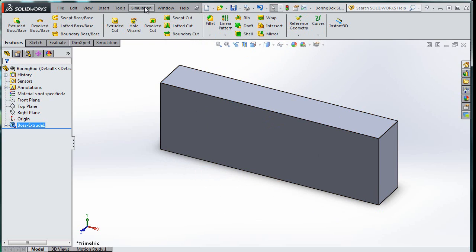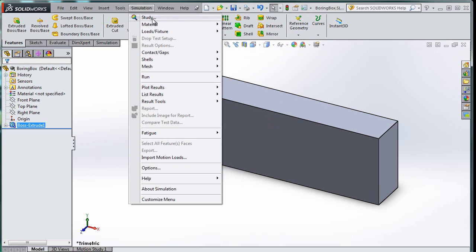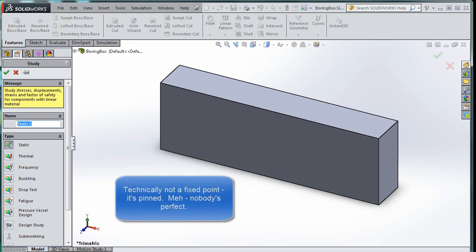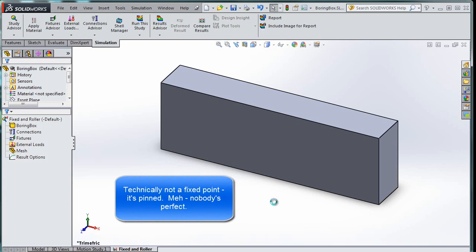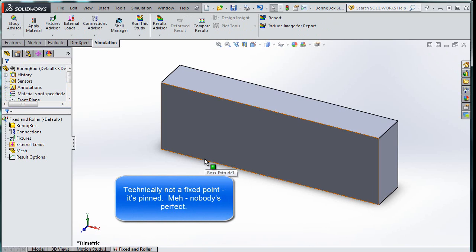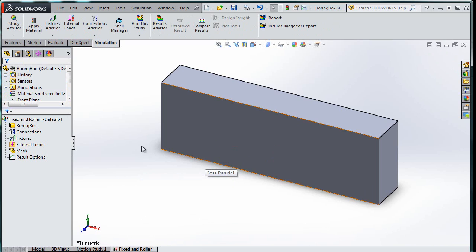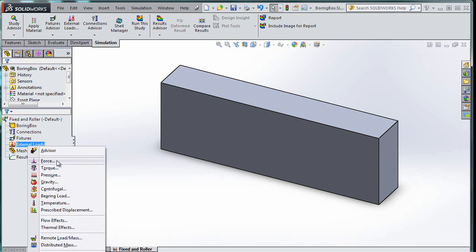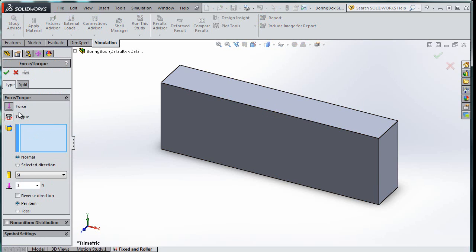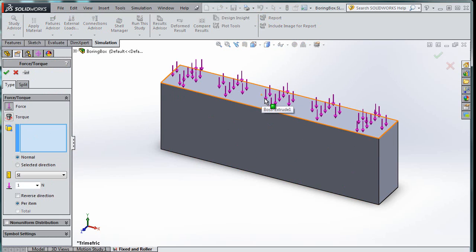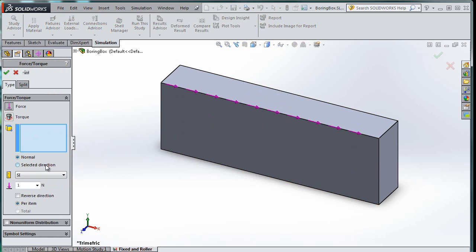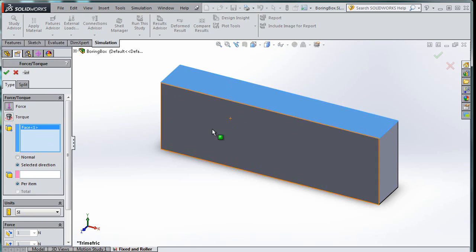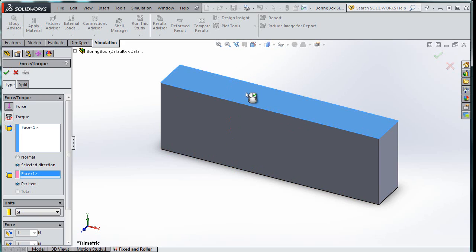Now what we're going to do is we're going to go to Simulation, and we're going to start a new study, and we're going to do a static study, so that makes things easy, and we're going to call it Fixed and Roller. So the first thing that we want to do is we want to have a force on the top. Now here's the thing with adding a force. We want to do an external load. If I want to add a force, what happens is I actually have to have a place to put the force. So you see right here, if I try to do this, it's going to try to apply the force to the whole thing. So this isn't what I need to do. So in order to make this happen, I actually have to go add something else to the original drawing.